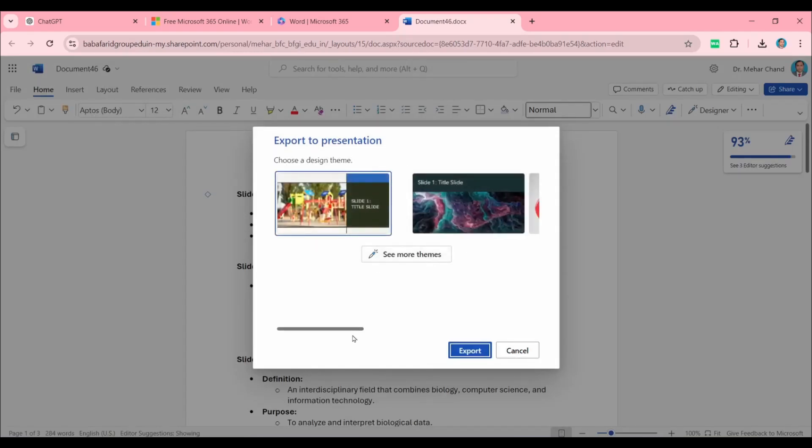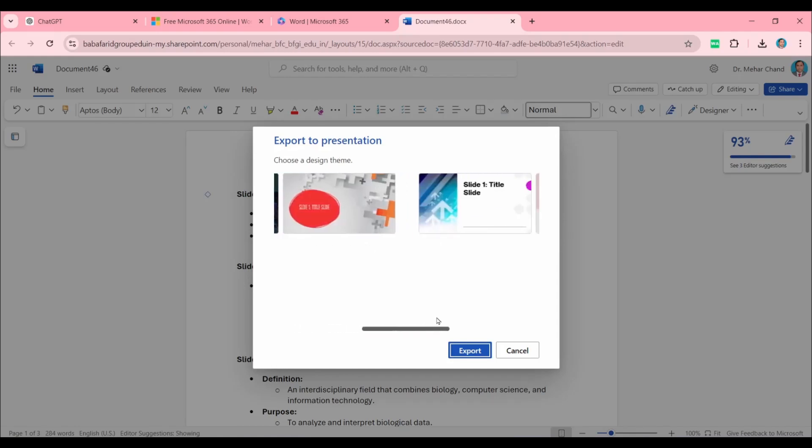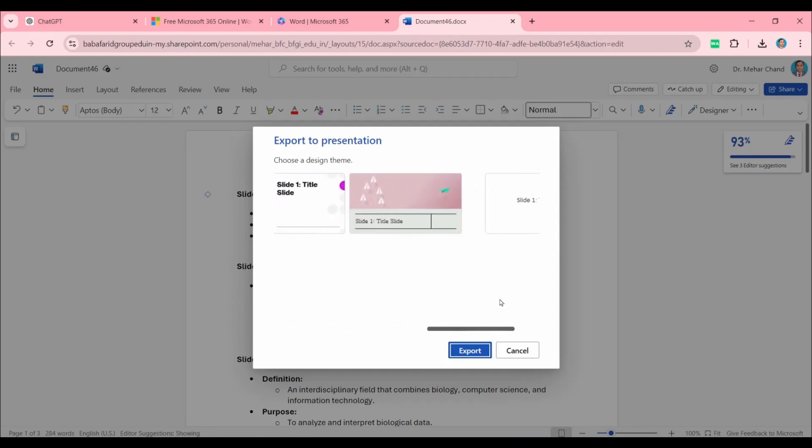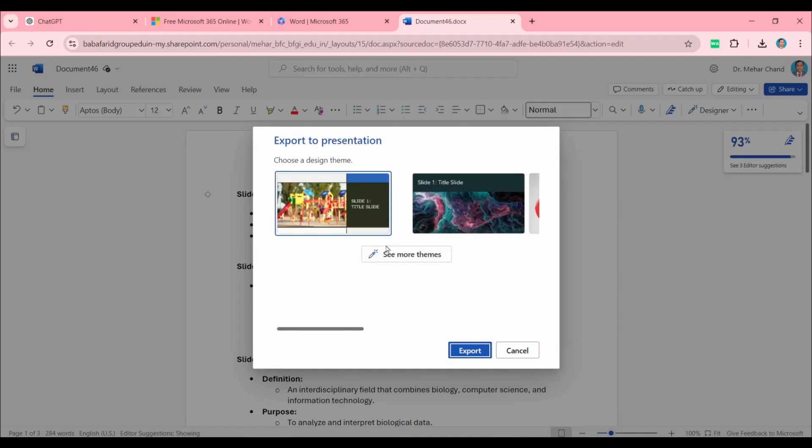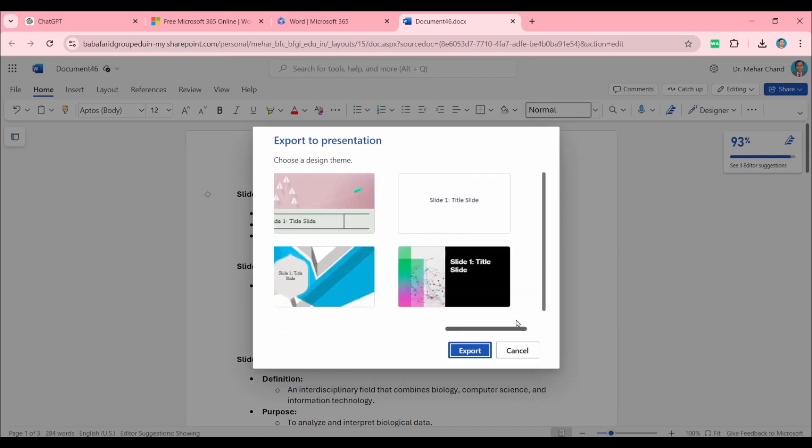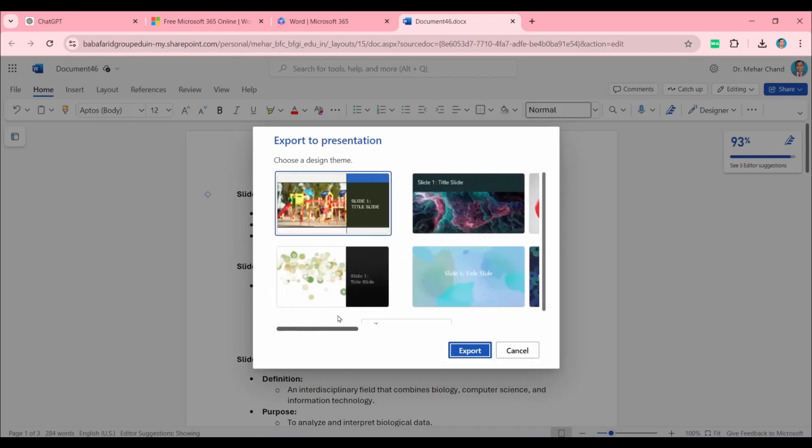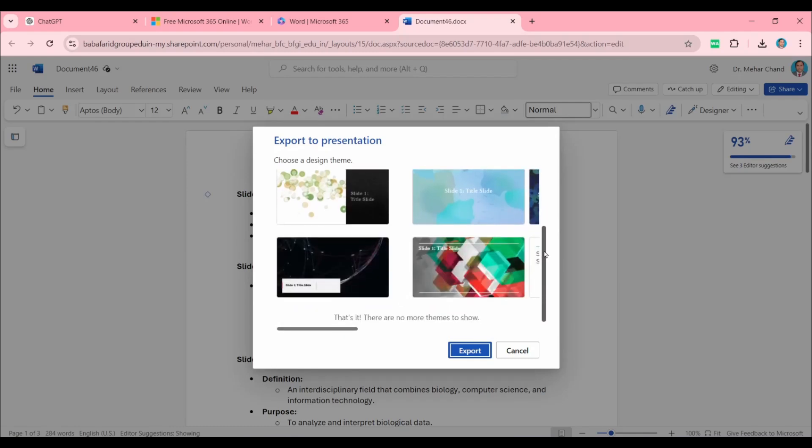After that, a new pop-up will open, and you can see there are several themes available. According to your choice, you can select one of them. If you need some more themes, click on 'See more themes'—some more themes will be available.